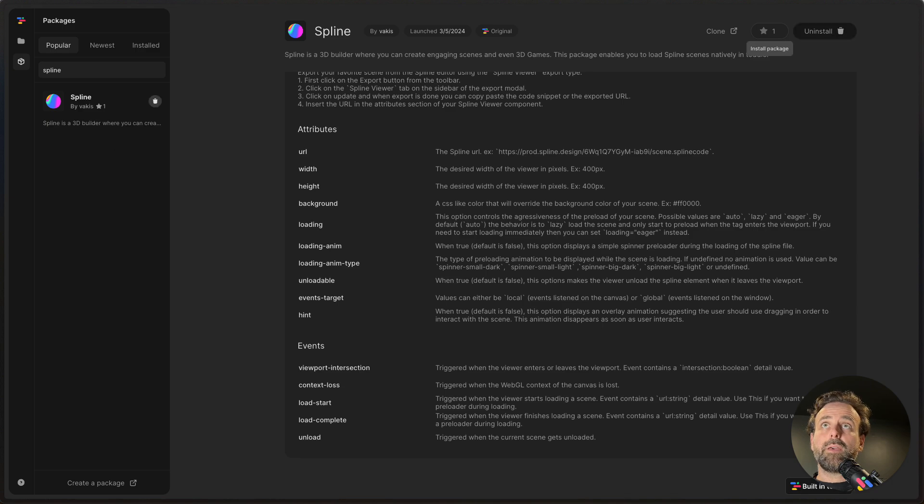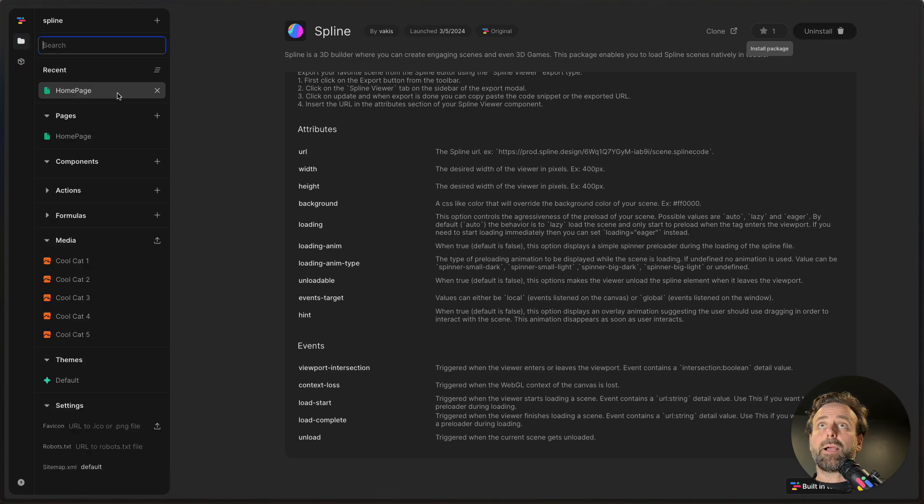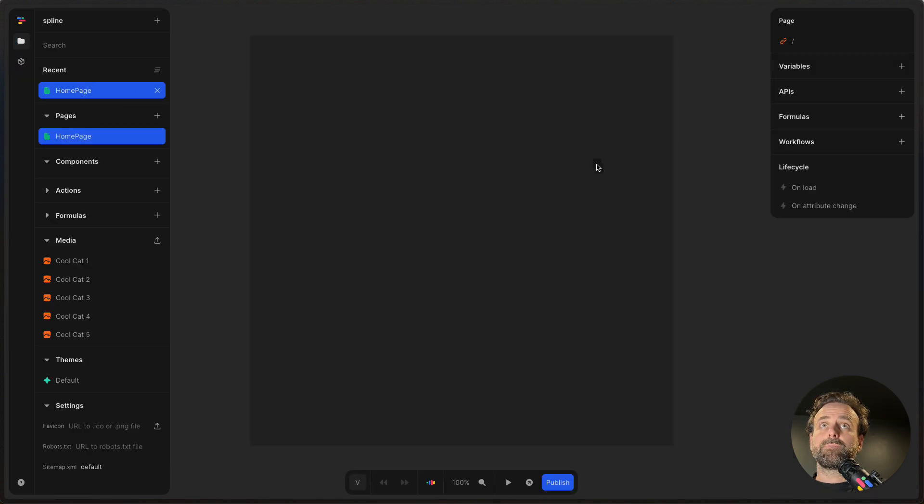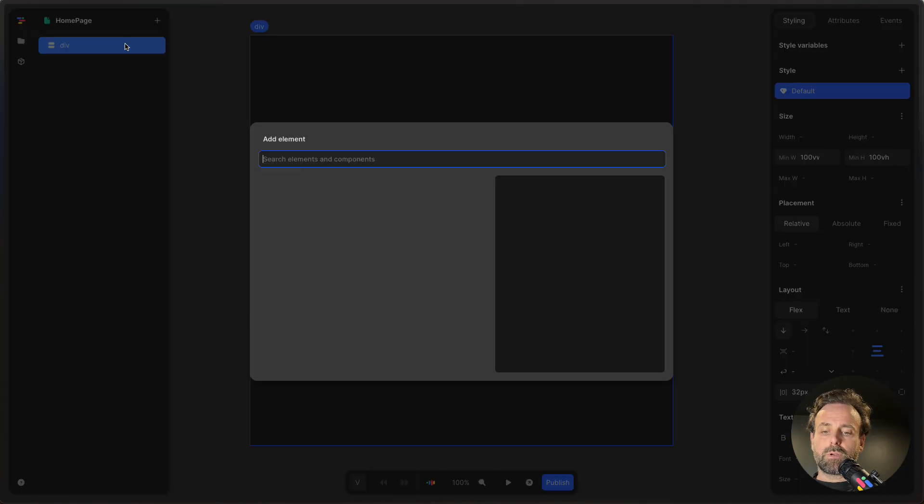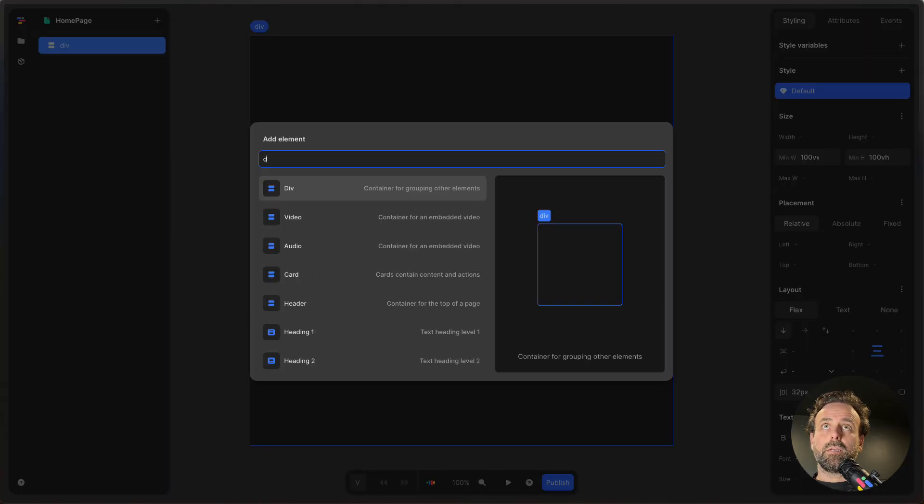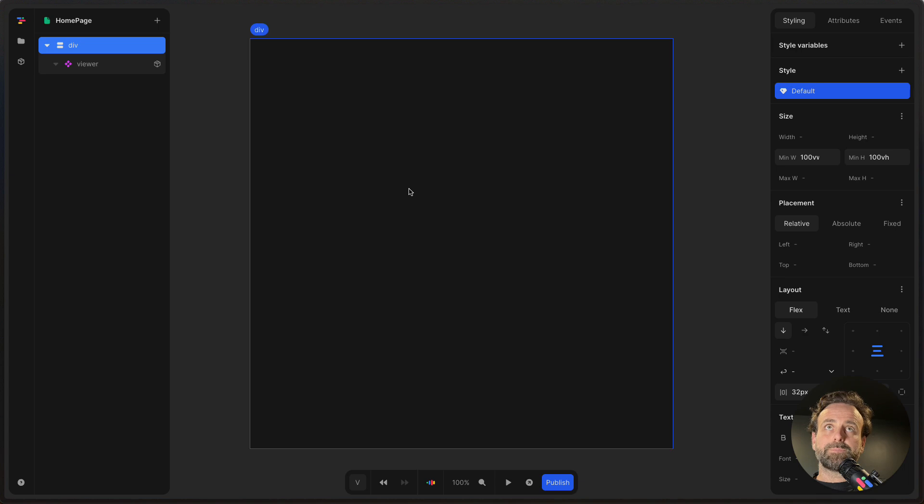And then when it's installed, we're going to go back to our homepage. And then in this div, we're going to click E, and then we're going to insert a component, which is the Spline viewer.